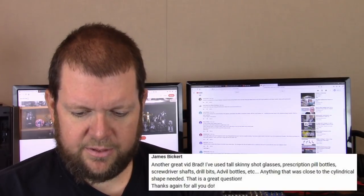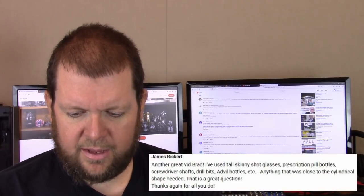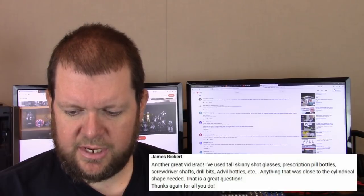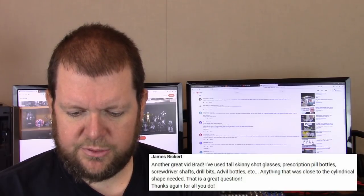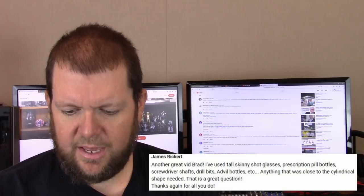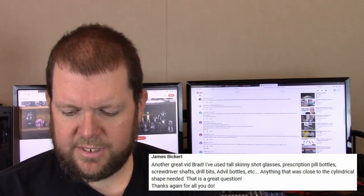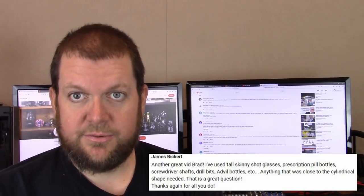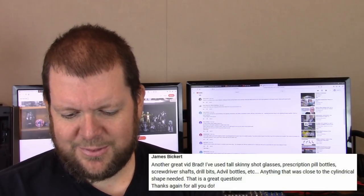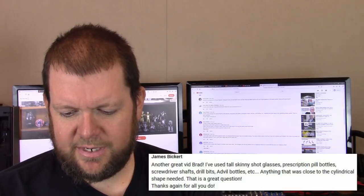James Bickert, another great video. Brad, I've used tall skinny shot glasses, prescription pill bottles, screwdriver shafts, drill bits, Advil bottles, etc. Anything that was close to the cylinder shape needed.